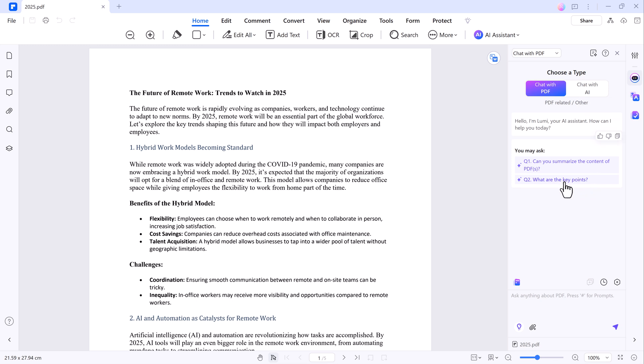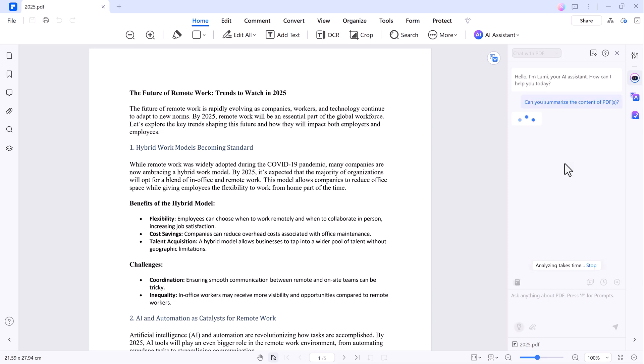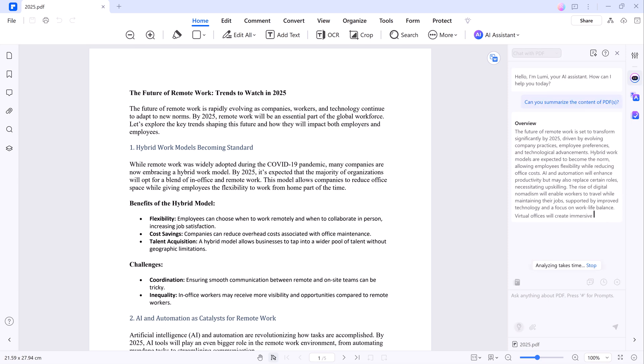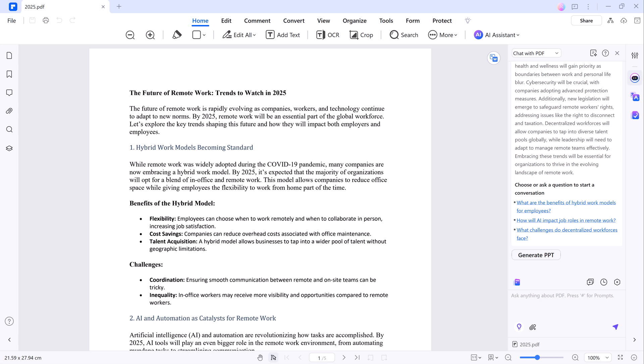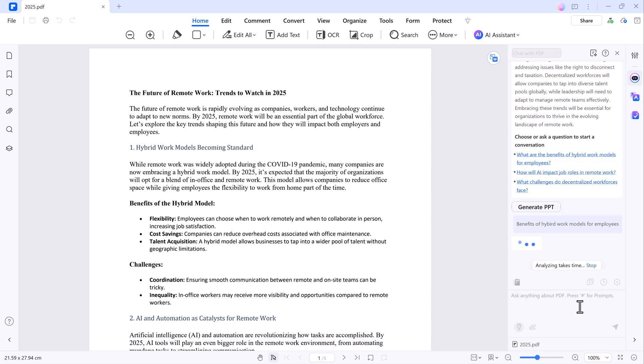Just click on the AI assistant option in the toolbar. Let's ask it to summarize the content of the PDF. And here it is. The AI provides a concise summary of the document. You can ask any question about your document and it will give you the answer instantly.